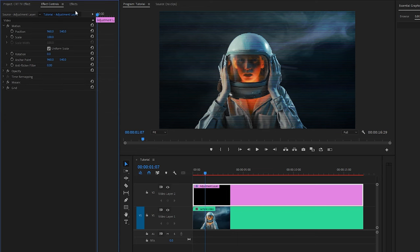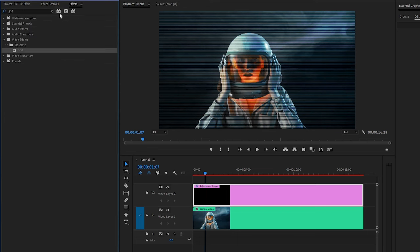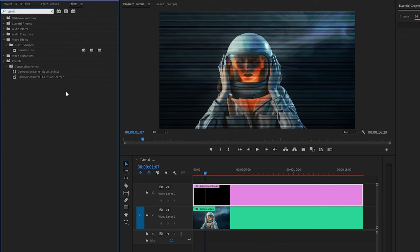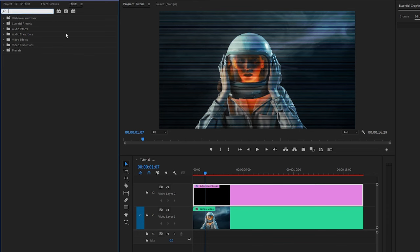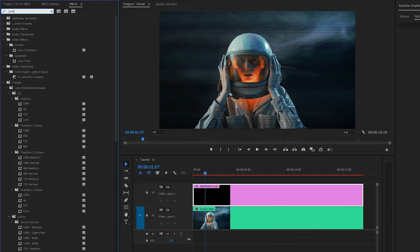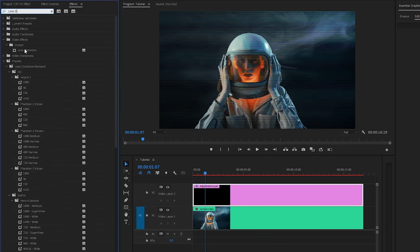In the next step, let's move over to the Effects panel to apply an effect. This is a Gaussian Blur effect — let's drag and drop the Gaussian Blur effect to the adjustment layer. I am going to apply another effect. This is a Lens Distortion effect — let's drag and drop the Lens Distortion effect to the adjustment layer.